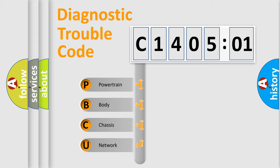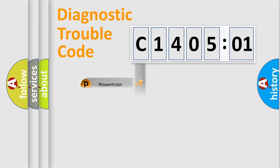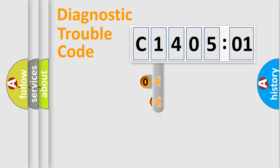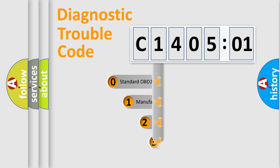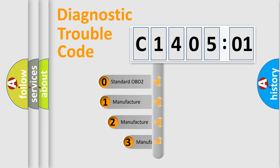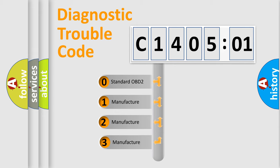We divide the electric system of automobile into the four basic units: Powertrain, Body, Chassis, and Network. This distribution is defined in the first character code.